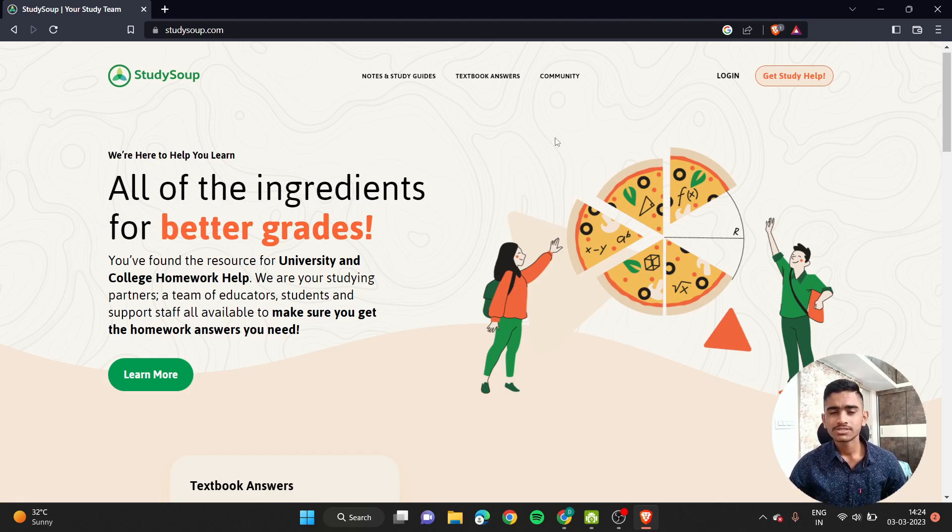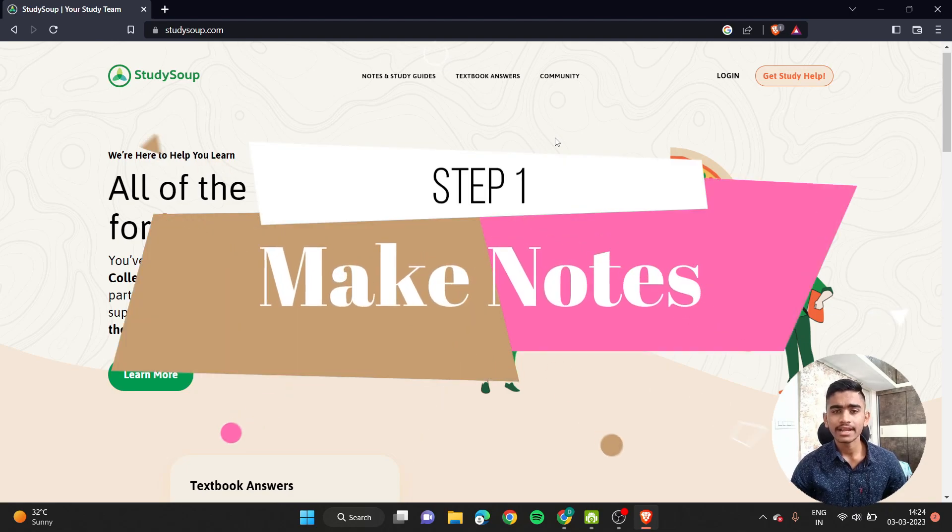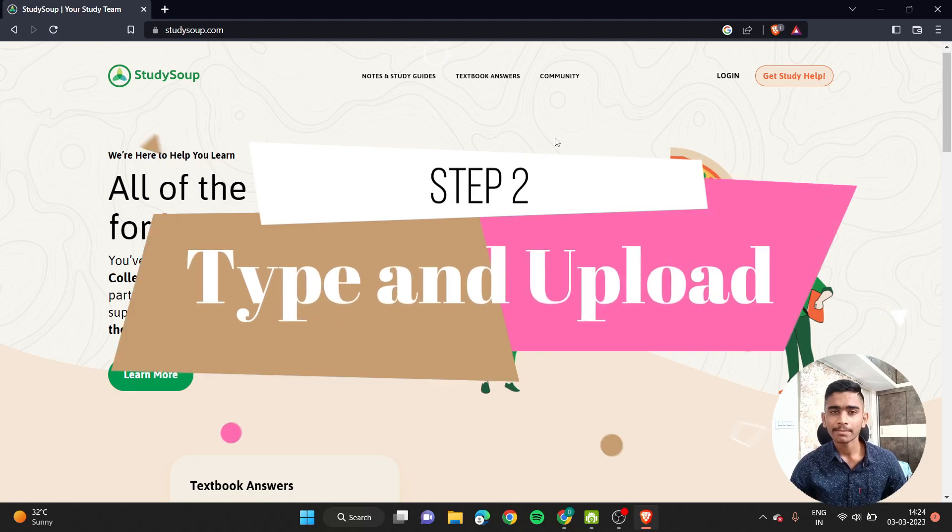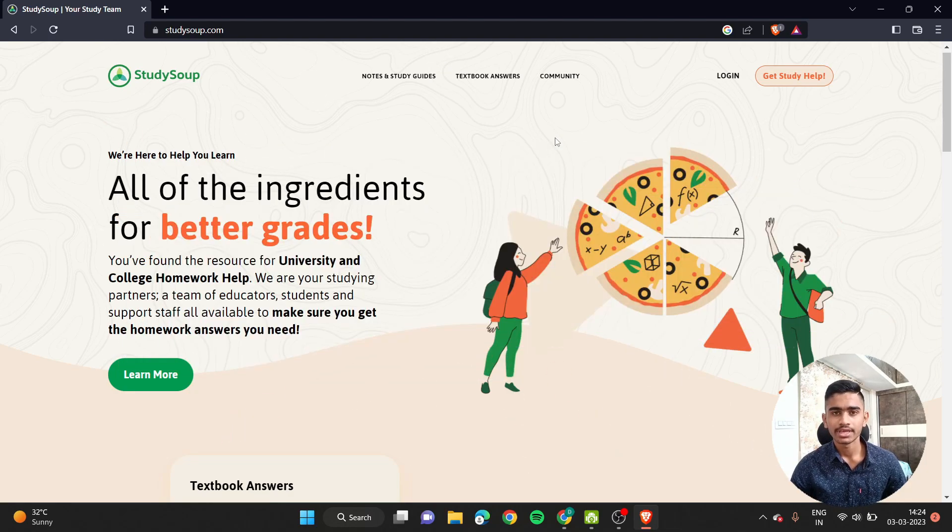Your job is very simple here because while the lecture is going on, you should be taking detailed and organized notes. Then the second step is to type them and upload them to StudySoup.